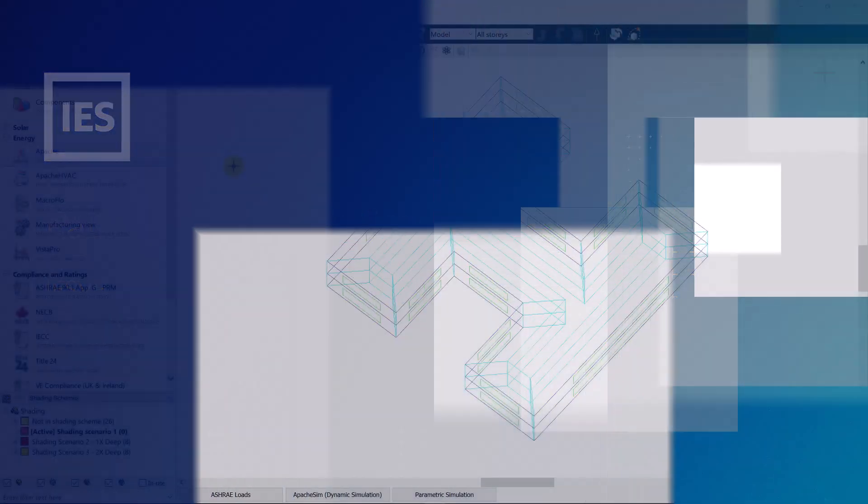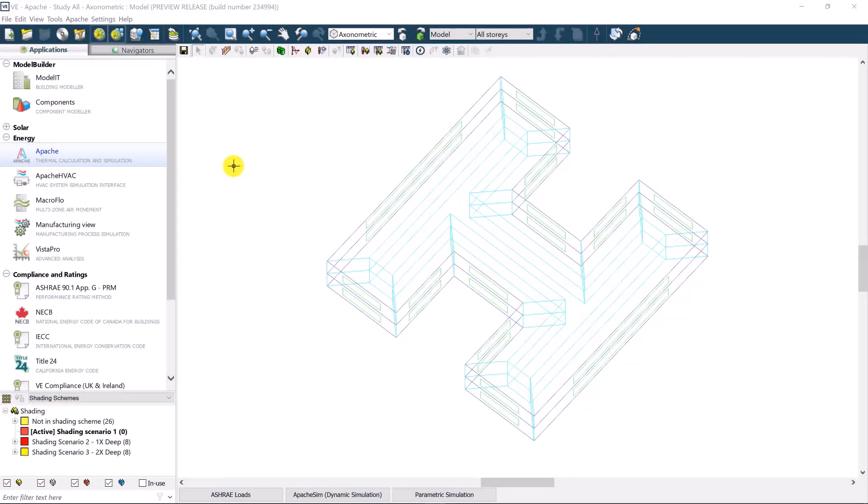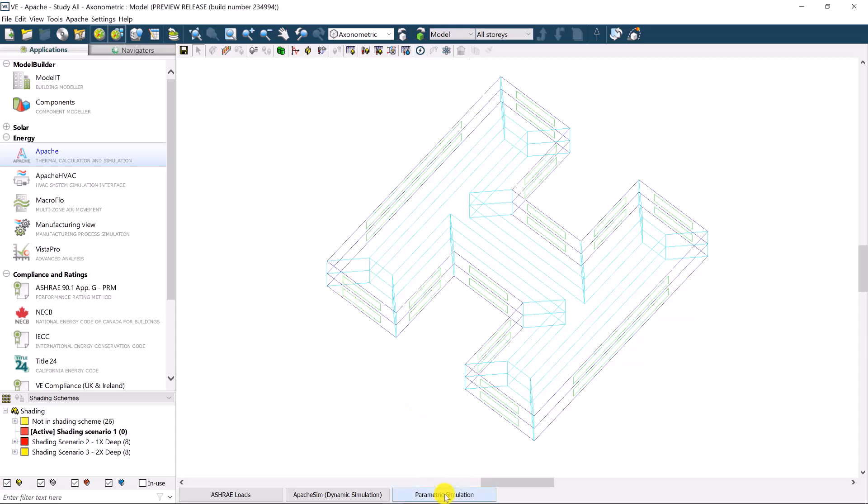Hello and welcome to this demonstration highlighting the parametric simulation functionality with IESVE software. From IESVE 2024 onwards, the parametric simulation feature is readily accessible at the bottom of the Apache application.